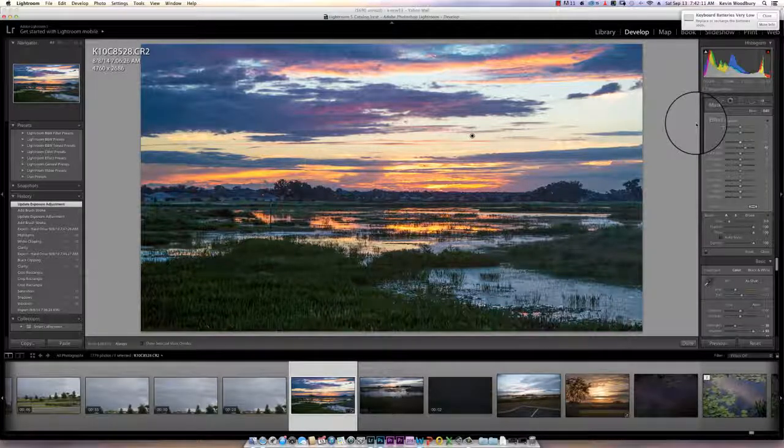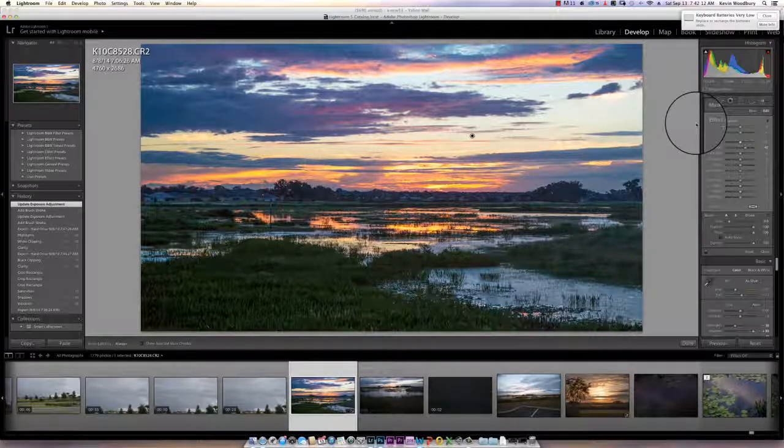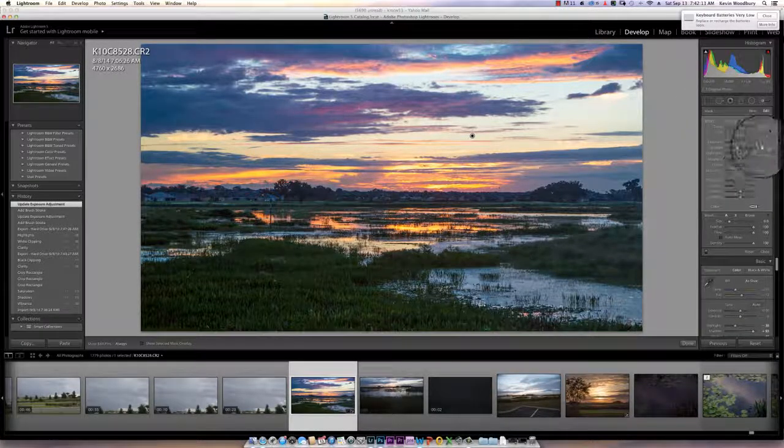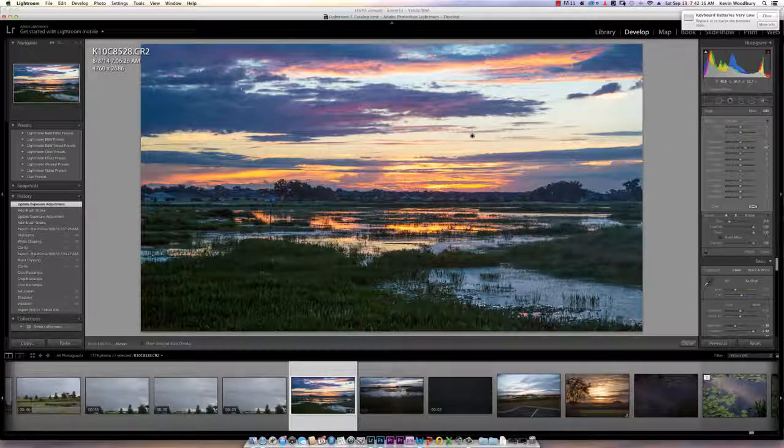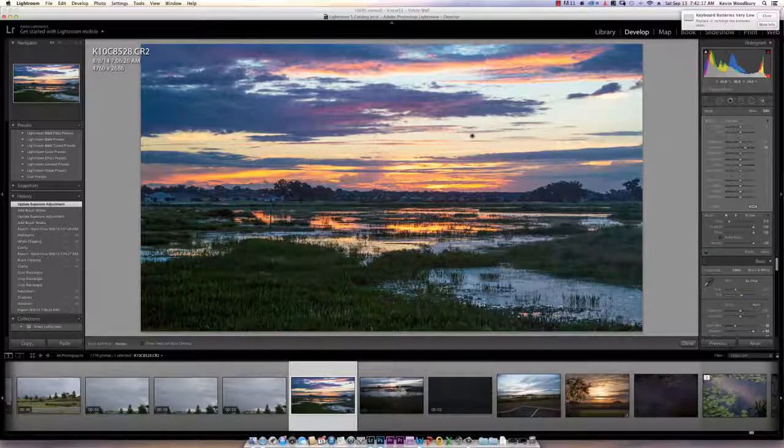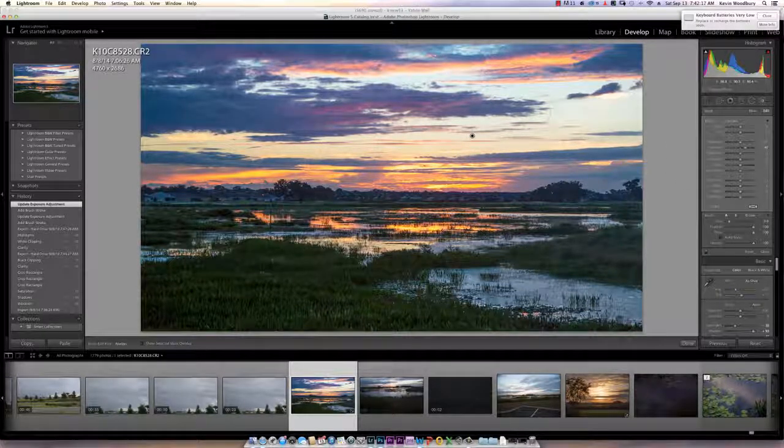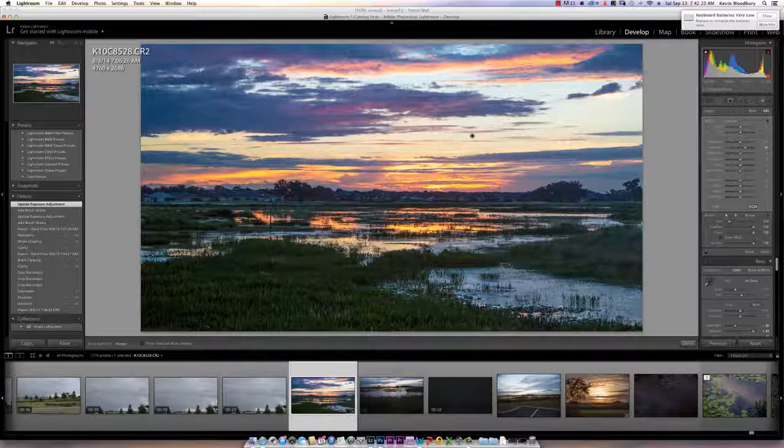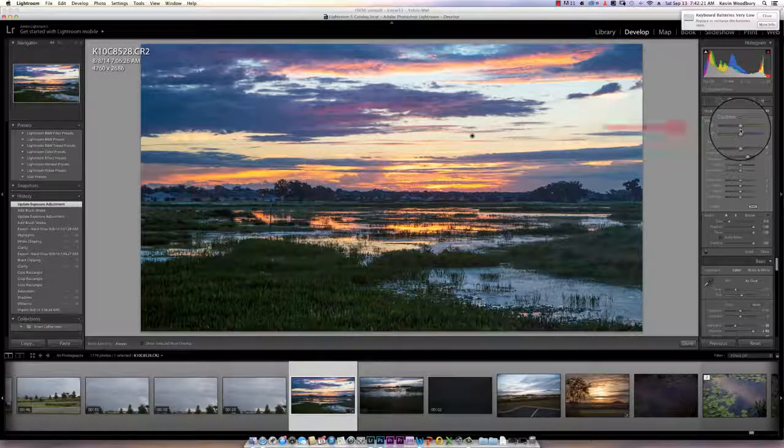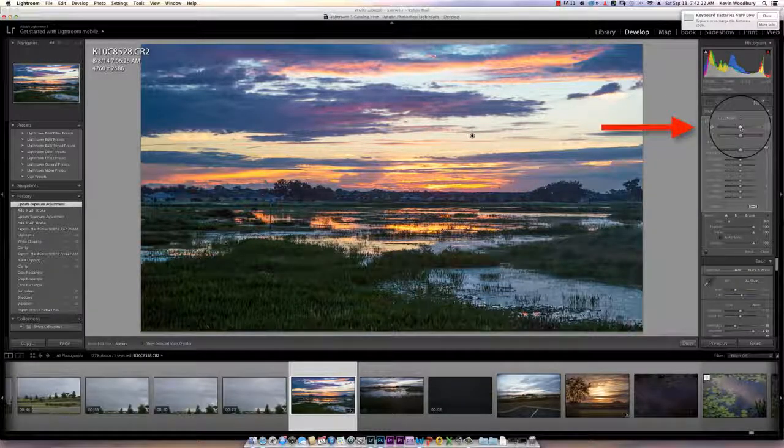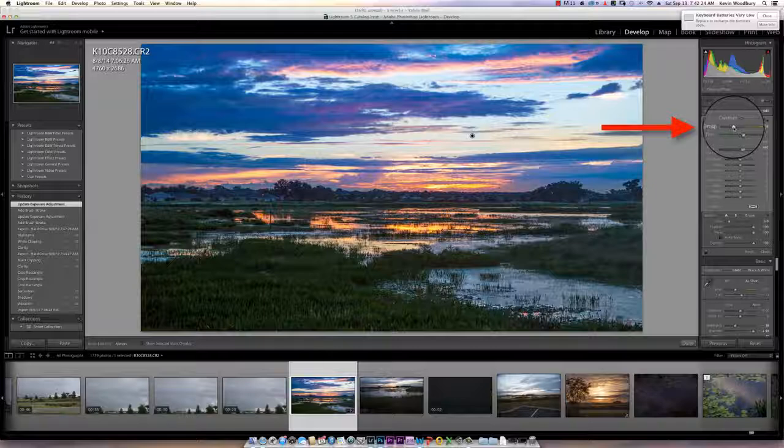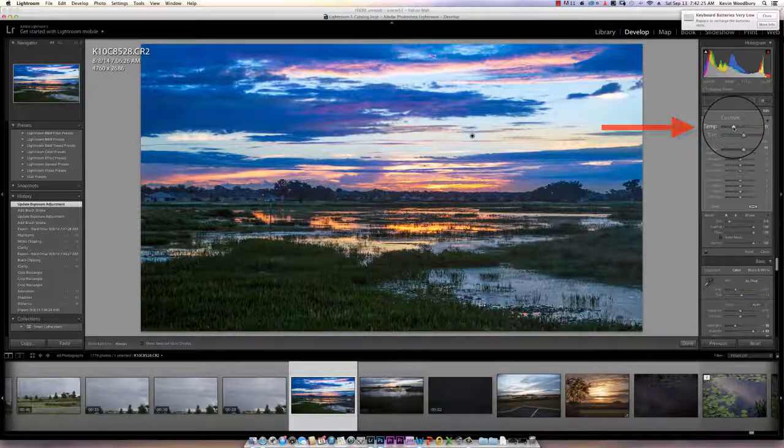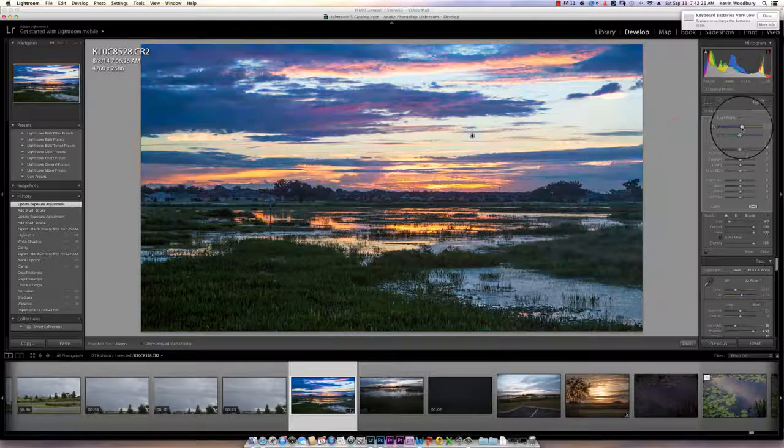Now anything I do within this palette will affect that area that I've selected. So if I want to change, for instance, the tint of the sky, I could change tint and make it more of a blue or make it more of a yellow.